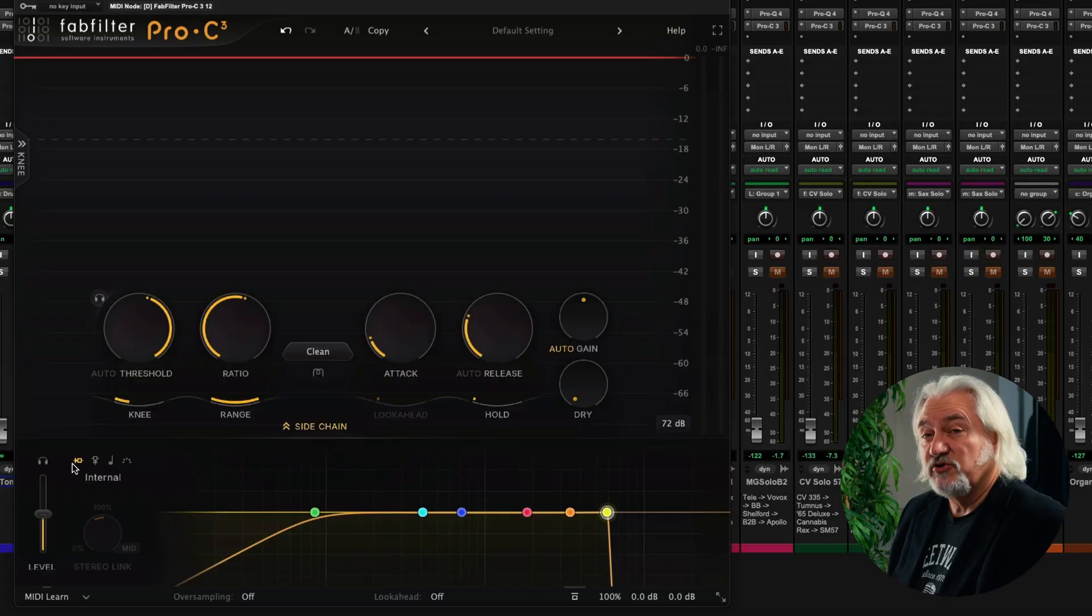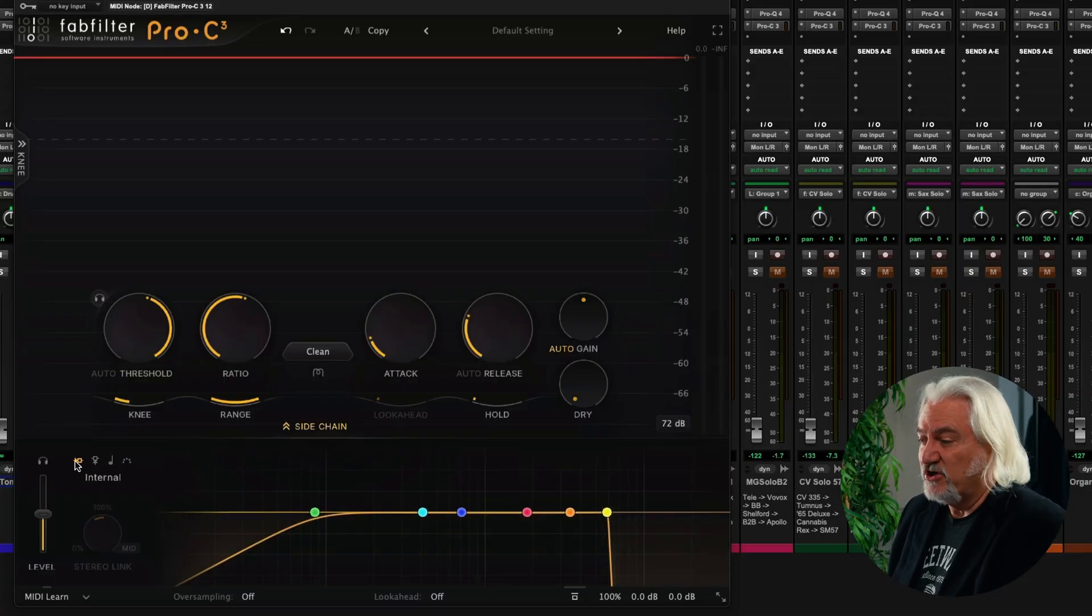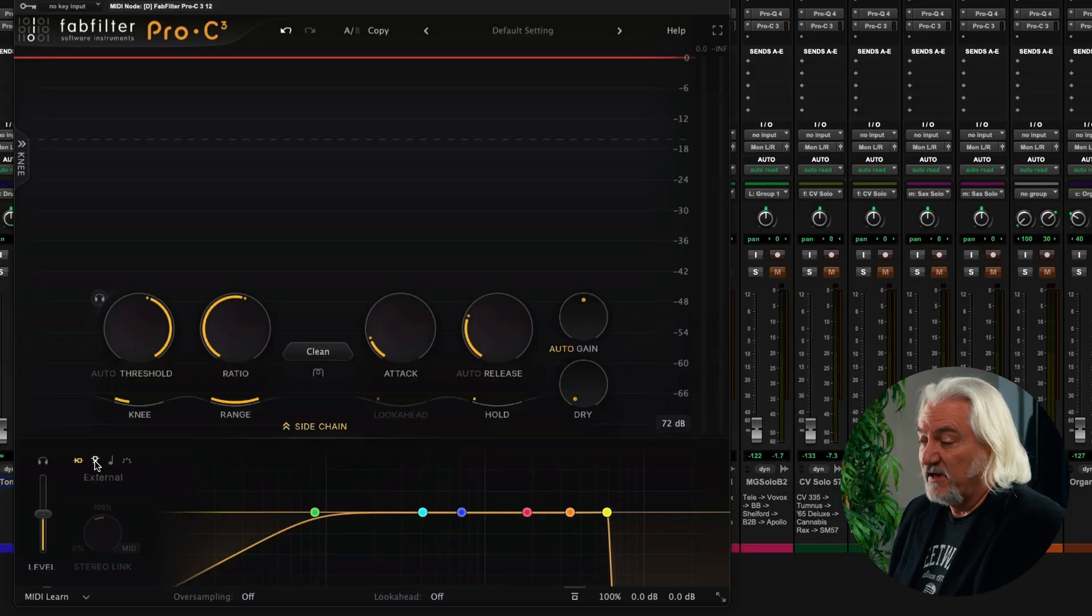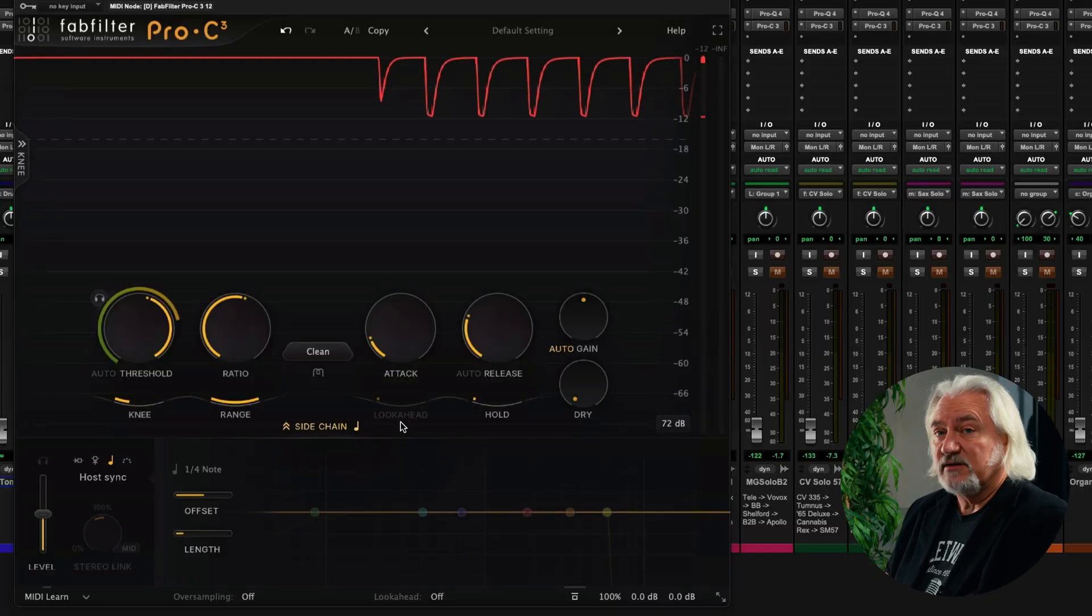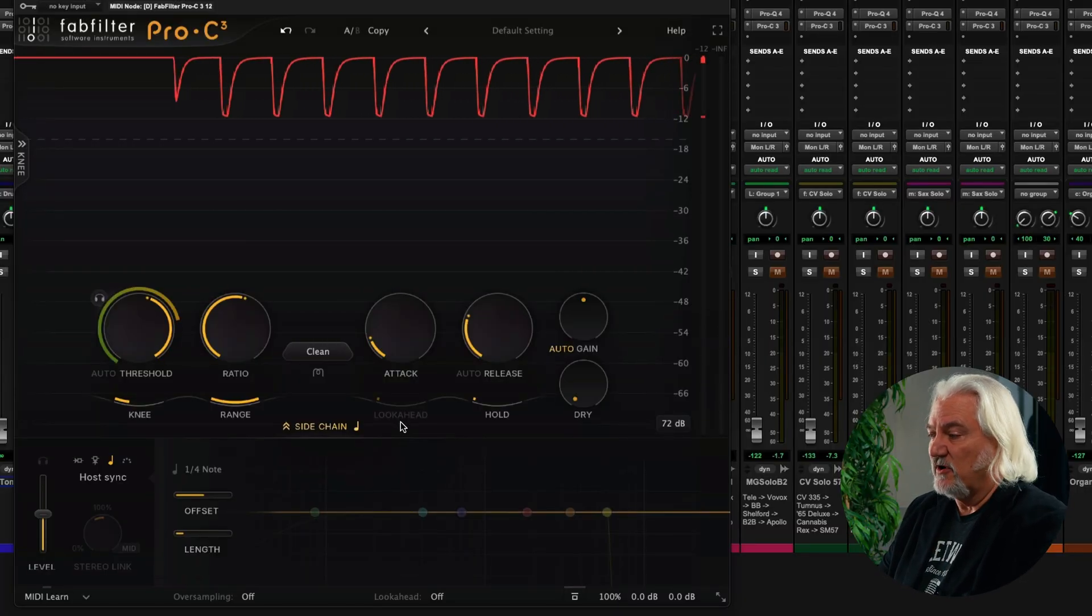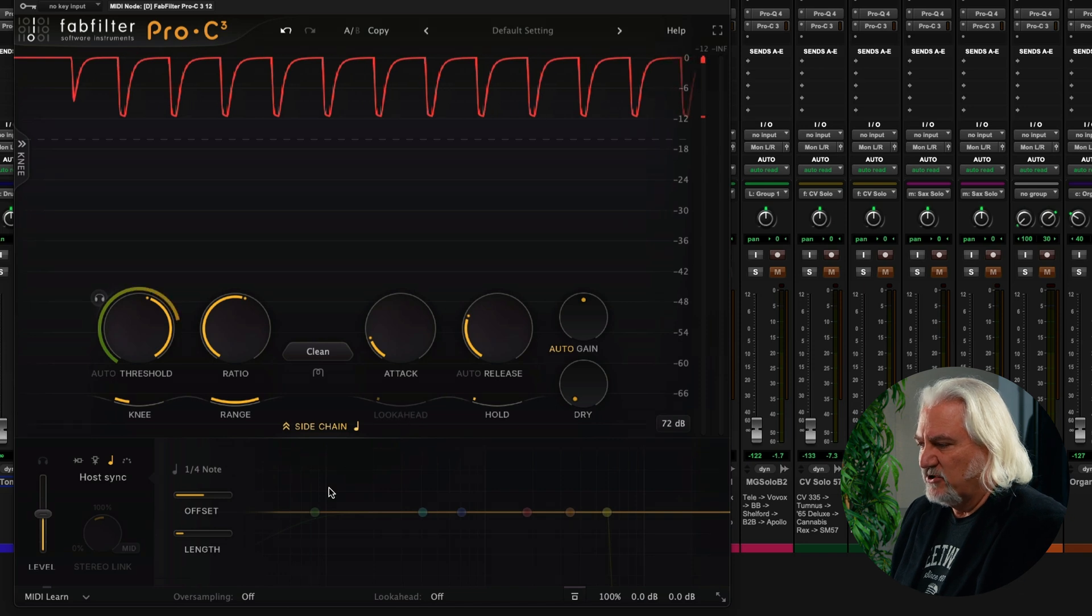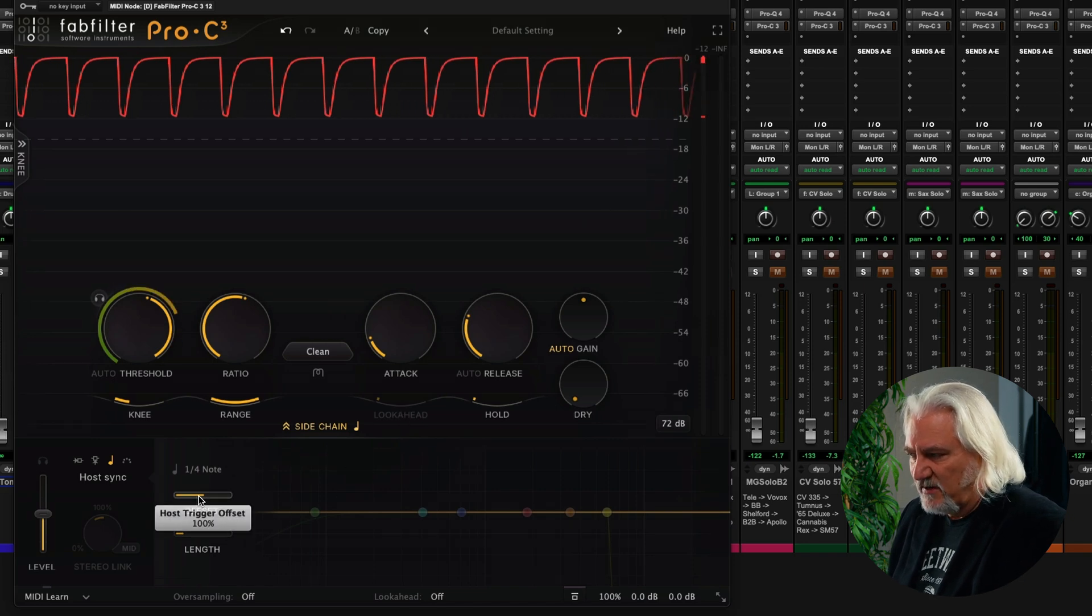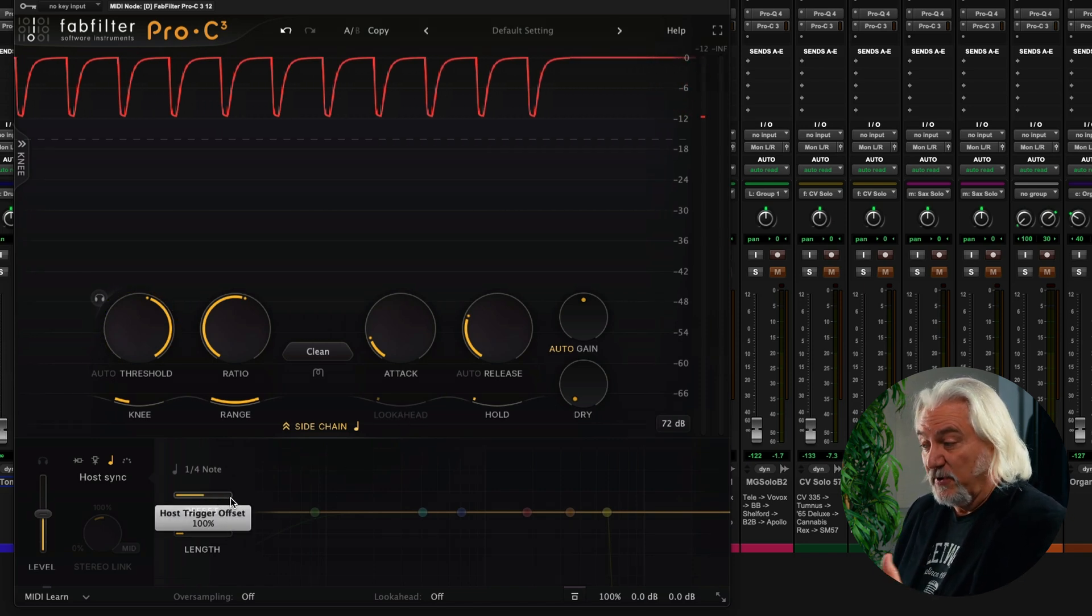but there's more that we can do with the sidechain. We also can choose to trigger that sidechain from an internal source, from an external source. A new feature is we can trigger that to host tempo. And so we can lock this actually to the tempo of our DAW, and then we can choose the offset from those pulses,